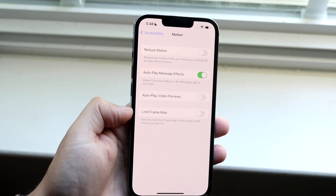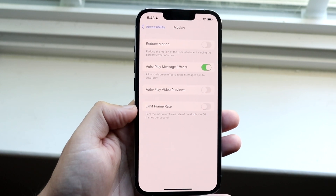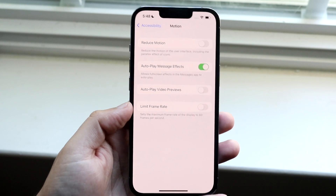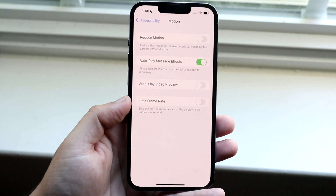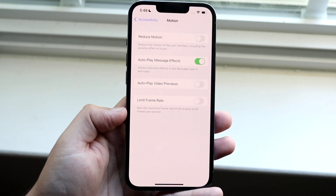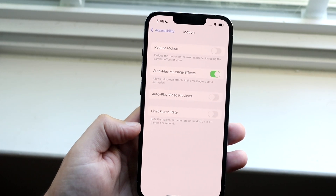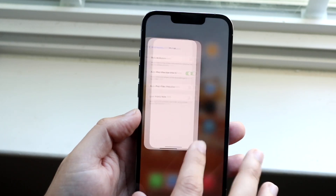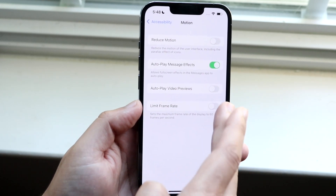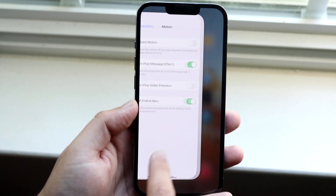You will see a couple of options that may look familiar, but at the very bottom there's an option that says 'Limit Frame Rate.' What this does is it limits your frame rate — believe it or not — taking it back down to 60 frames per second, that 60 hertz panel. So if you're used to it and you don't like ProMotion, or you think it wastes your battery, you can go ahead and enable it by clicking here and you should see an immediate change.